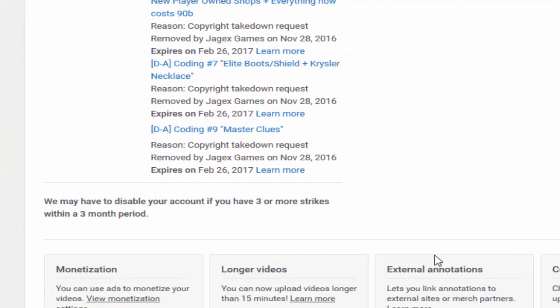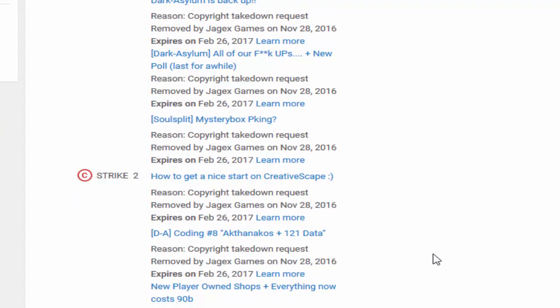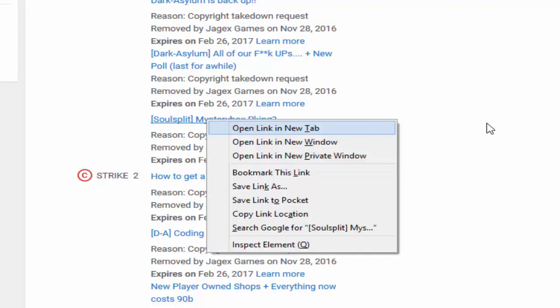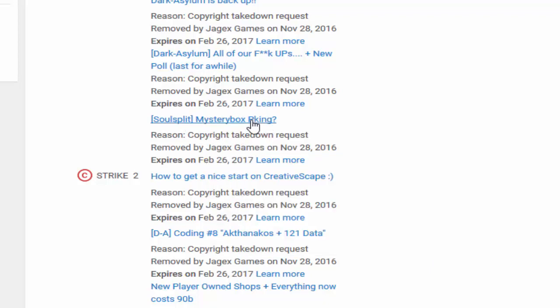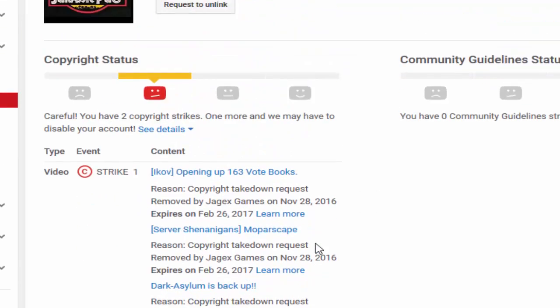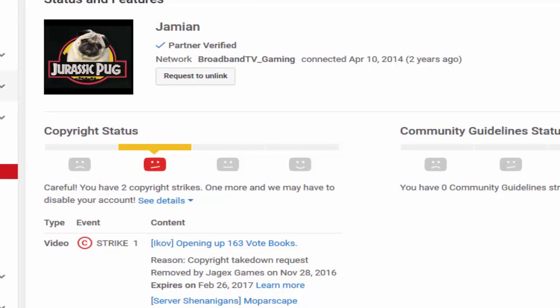As you see, this is the big one right here - Soul Split Mystery Box PK - and I think it had like 80k when it got taken down. I'm not entirely sure. Most of the big ones are taken down. There are still some up but by the time you're seeing this they should all be down.